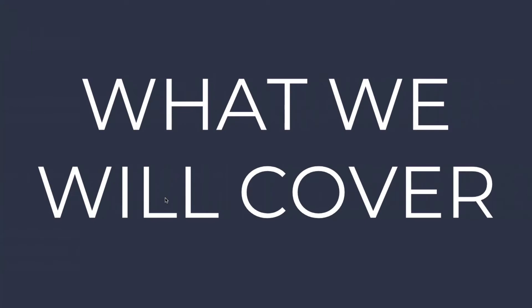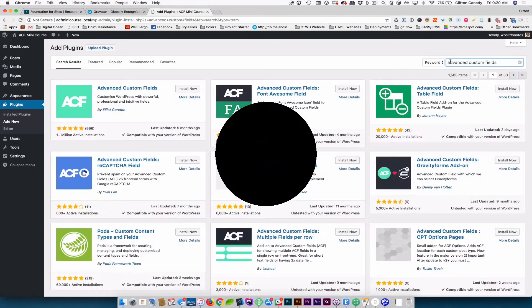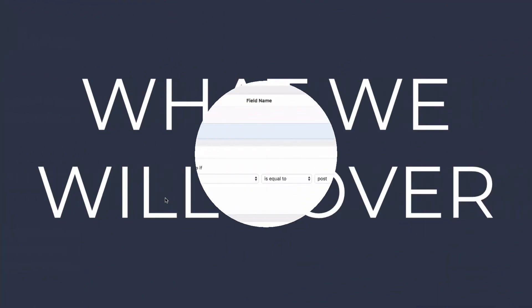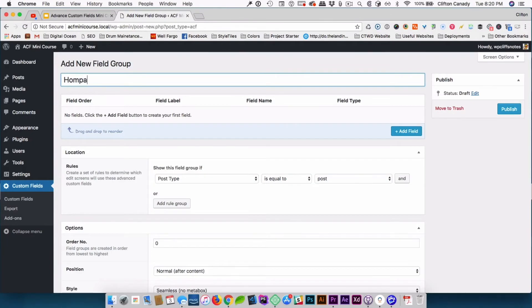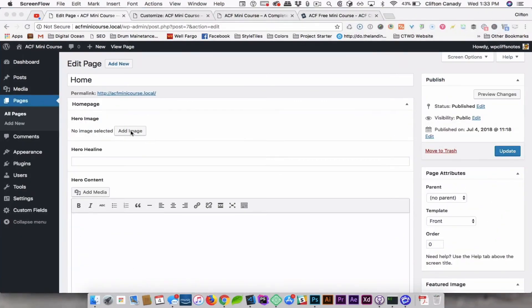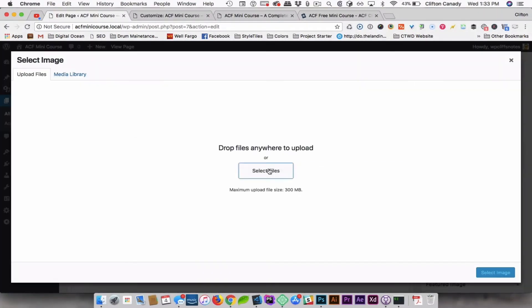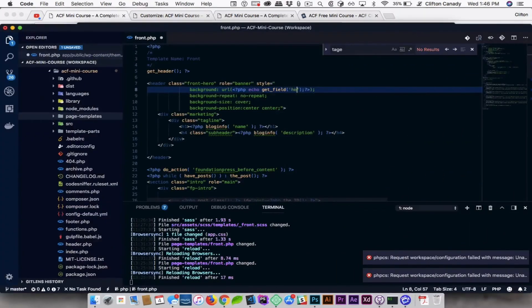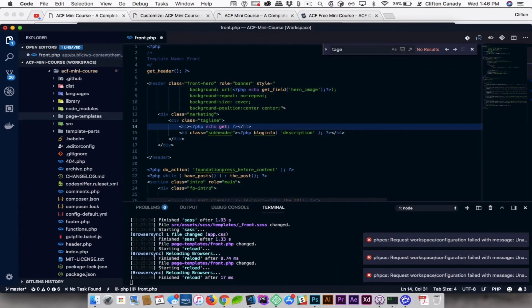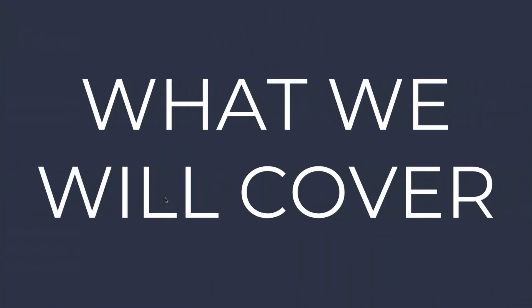What we will cover in this course: first, how to install the Advanced Custom Fields plugin; second, creating new field groups and new fields; third, we will create field content for the fields; fourth, we will display fields in your theme; and lastly, we will have one to two small projects I will walk you through.